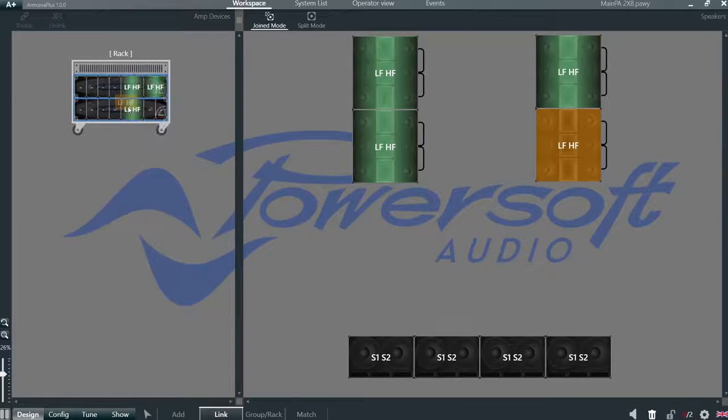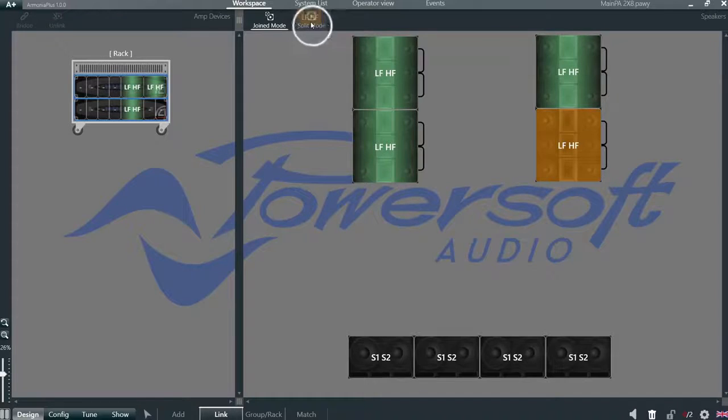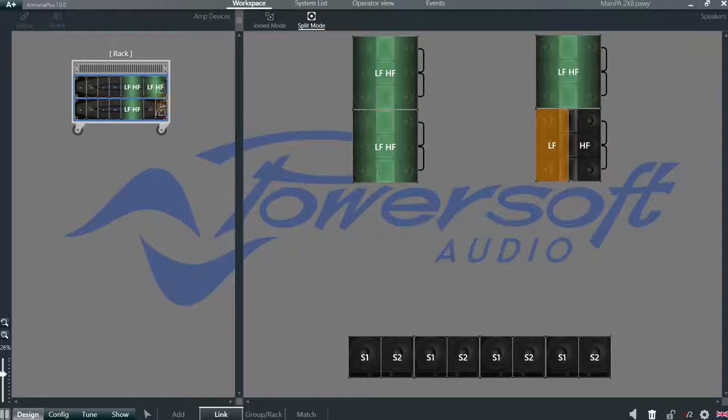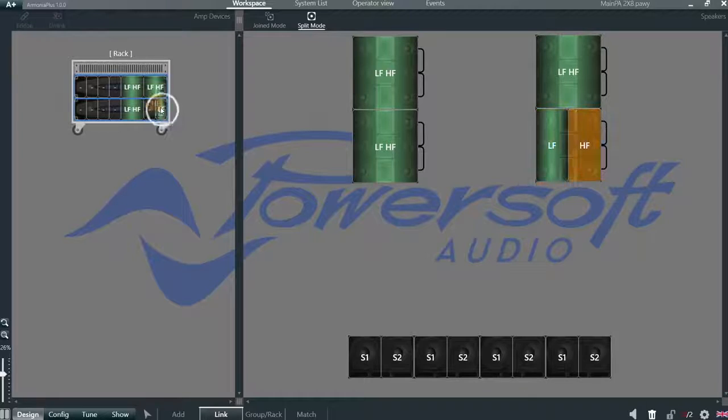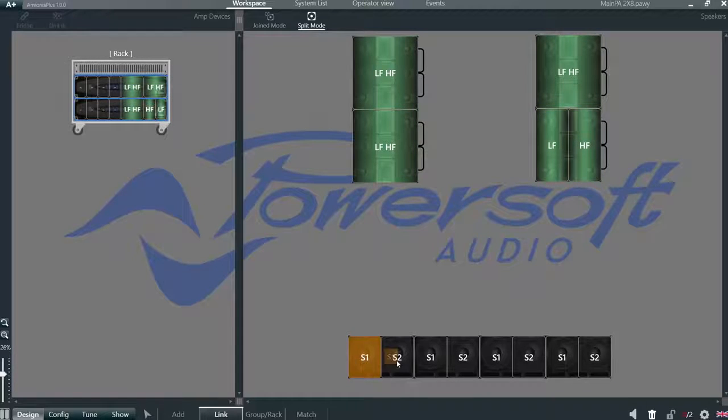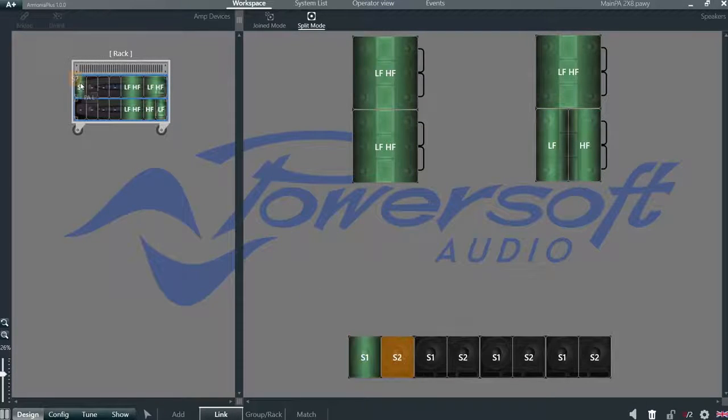In case of need, we can select split mode, select one way, and change the configuration. Then we can easily do our subs in line.